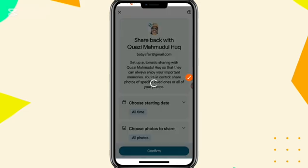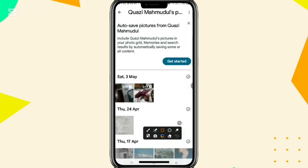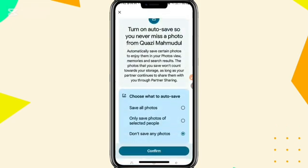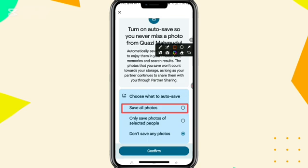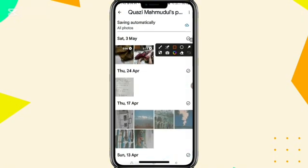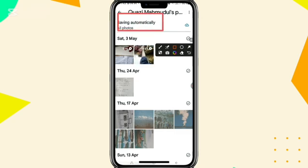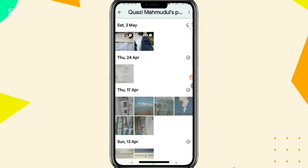You will find a Get Started button — click on Get Started. You can choose Auto-Save here. Select Save All Photos, and then click on Confirm. You will find a message: saving automatically all photos. This is the easiest way to move Google Photos from one Gmail account to another Gmail account.